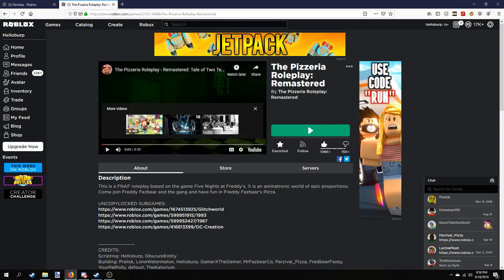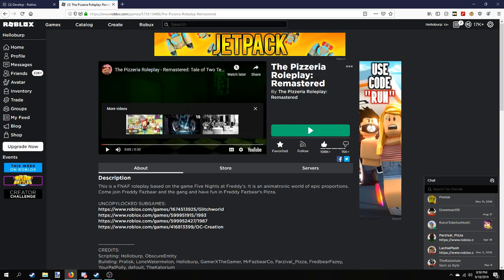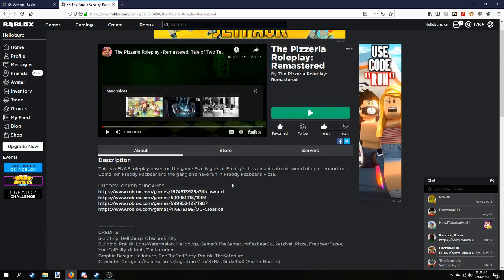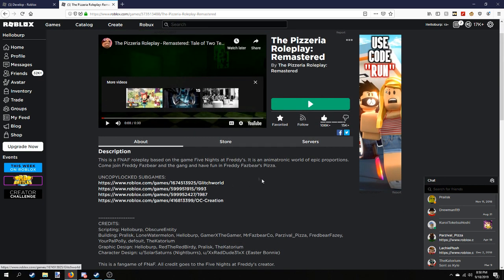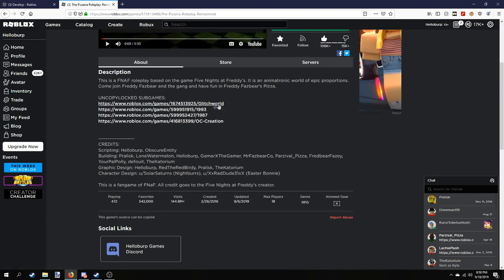The first thing you need to do is get yourself a copy of the place, or one of the places. The game is split into different parts and there are specific parts that are free to take — this one being the lobby. You can also take any of these other places if you want to use one as the base.